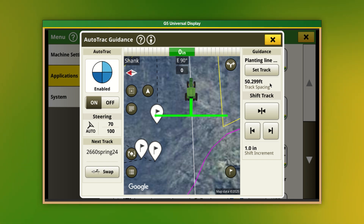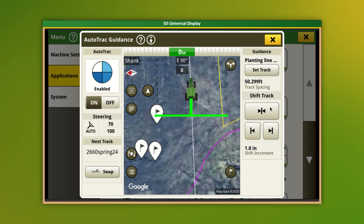We can also set our track spacing directly below. Underneath our Guidance section, we can center our guidance line on the machine's current location, shift our track left or right, and adjust the shift increments.